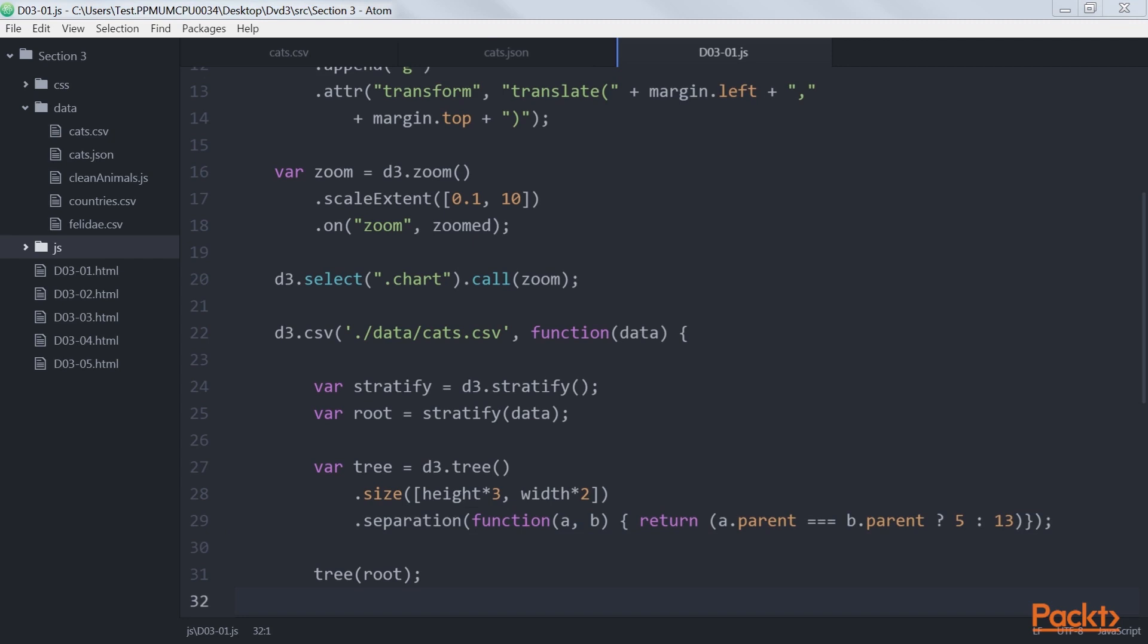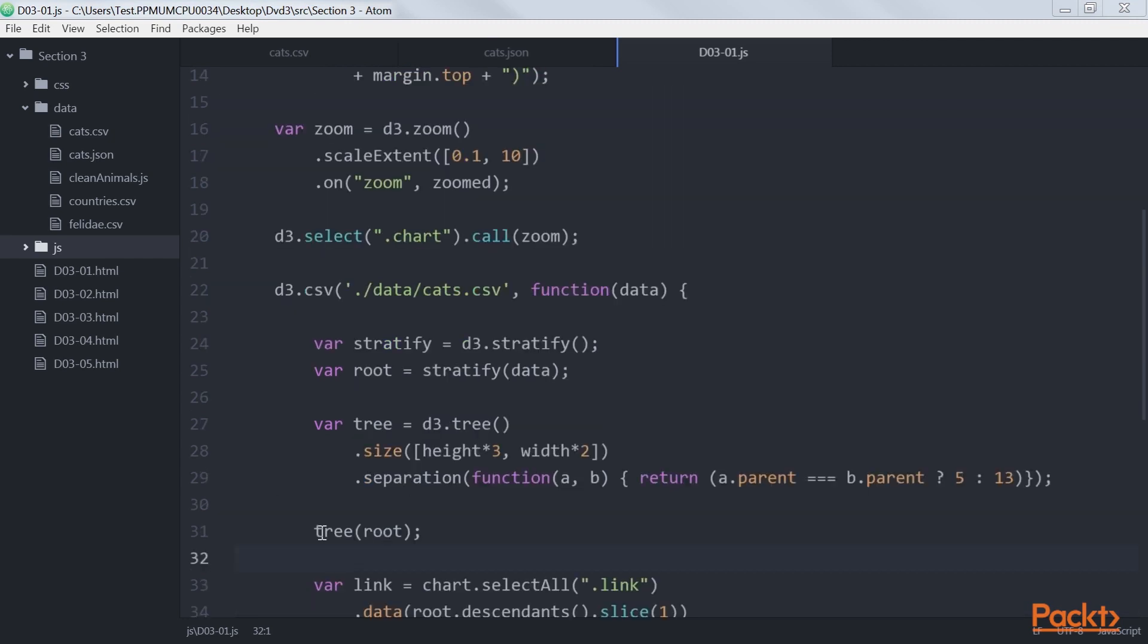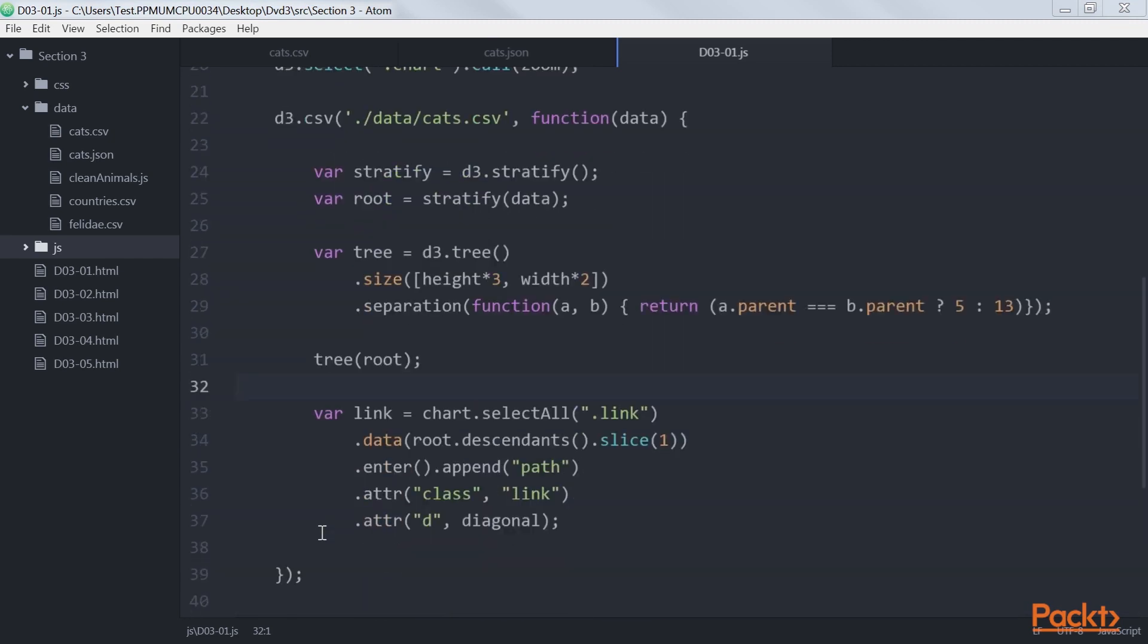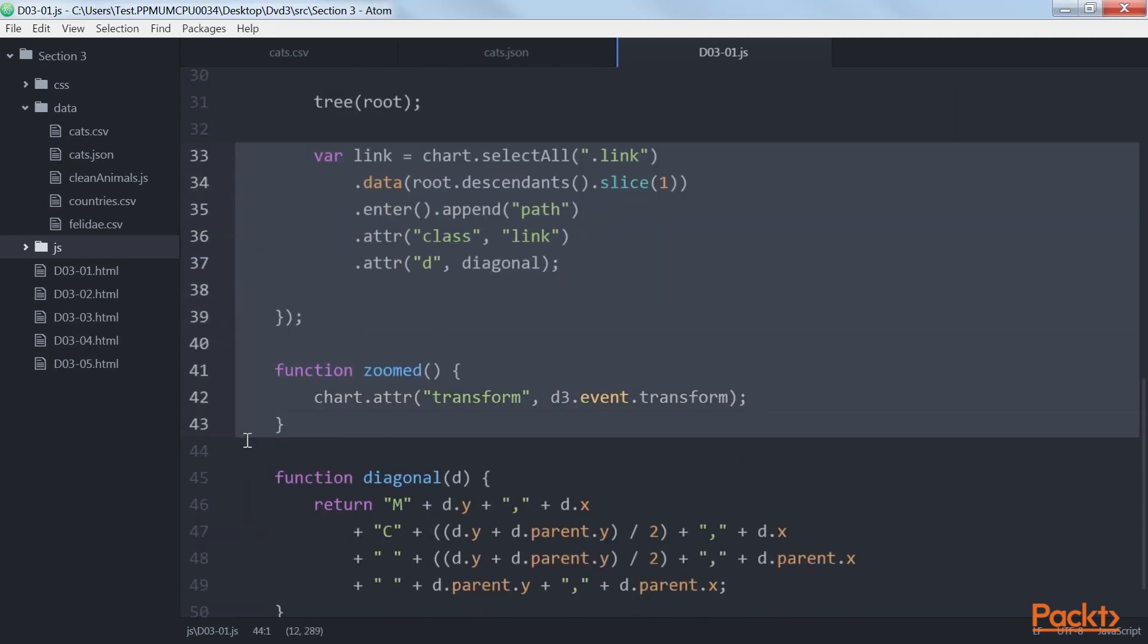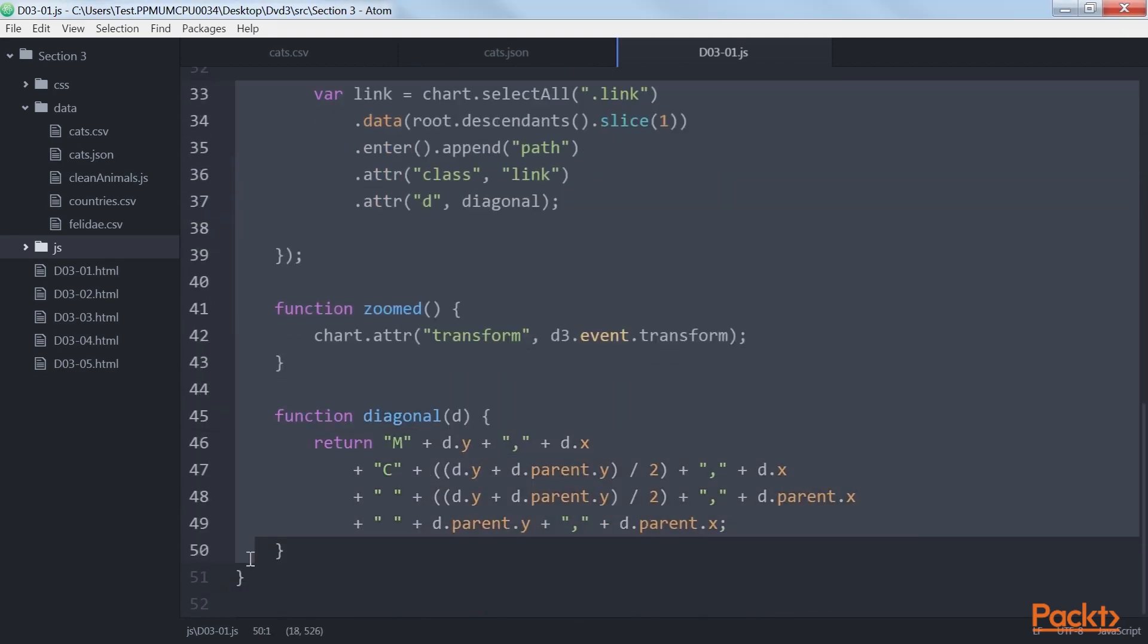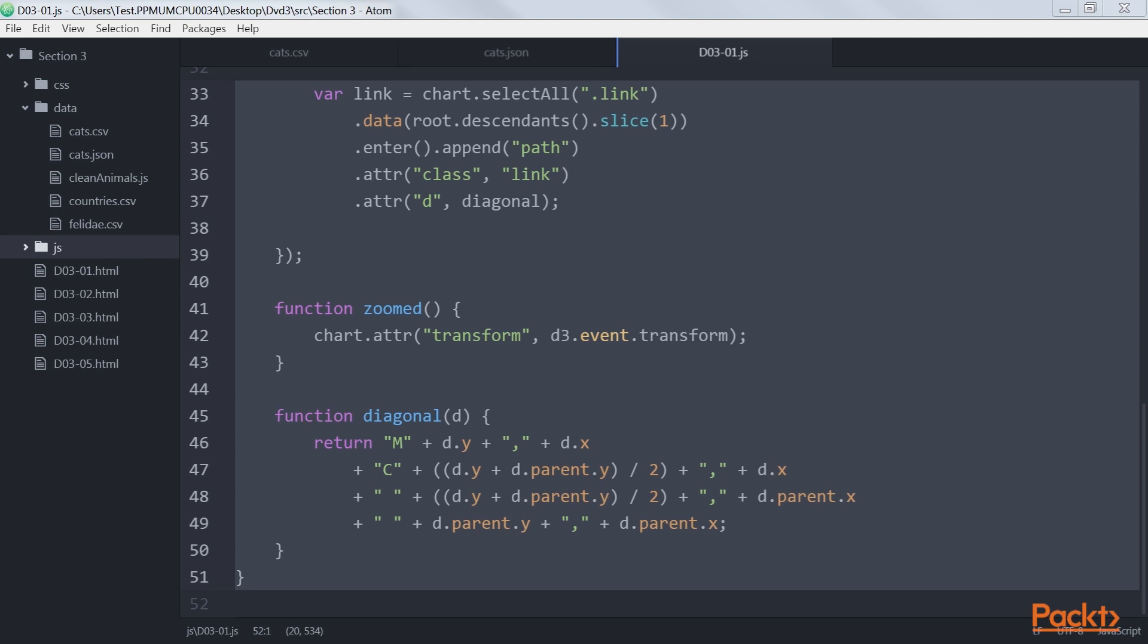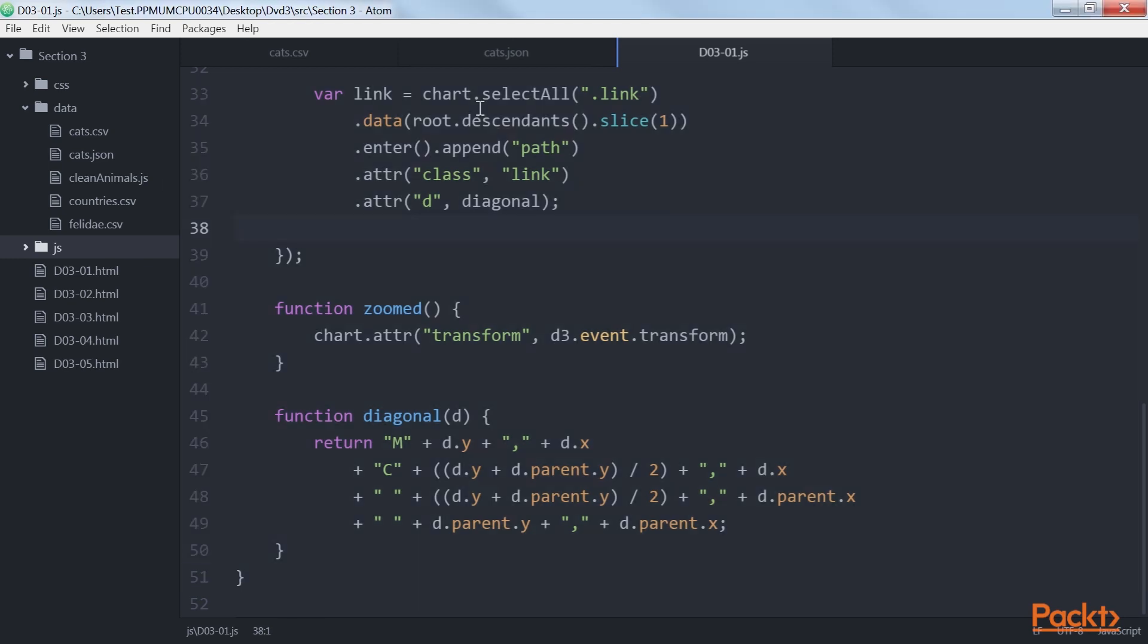The first element we'll draw are the lines between the individual nodes. To draw these lines, we use this JavaScript fragment. We need to use this stratify function. D3 also provides us with a couple of helper functions for selecting specific. Here we use the descendants function to get an array of all the nodes. We're going to draw lines from a node to its parent.